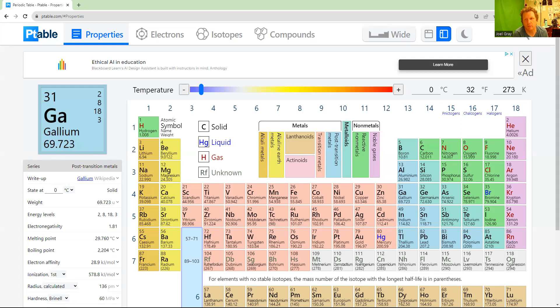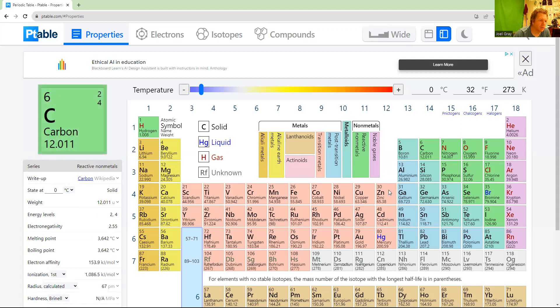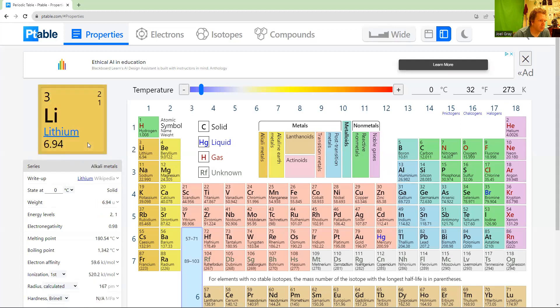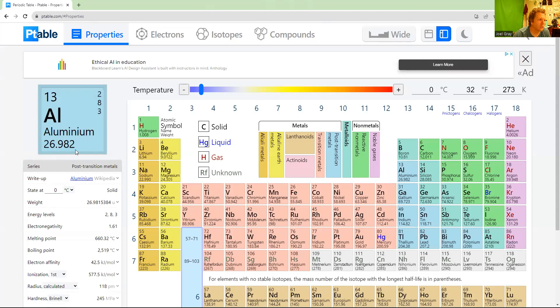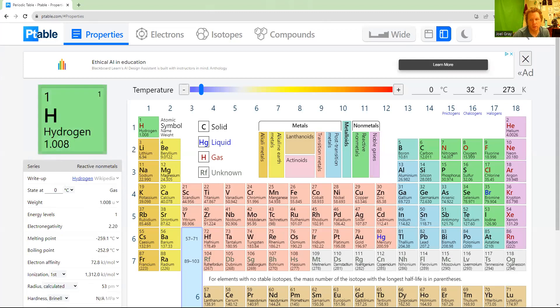This one's ptable.com, a great resource. When you look at something like aluminum here, you see 26.982 - that's the mass of one mole of aluminum.